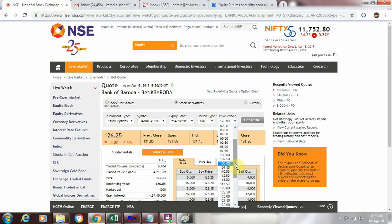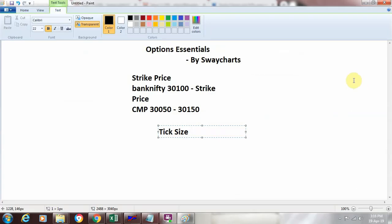So this is how we can see different strike prices related to each and every stock or each and every index which have been traded and available in futures. So what we saw in this video was what is the strike price and what is the tick size.